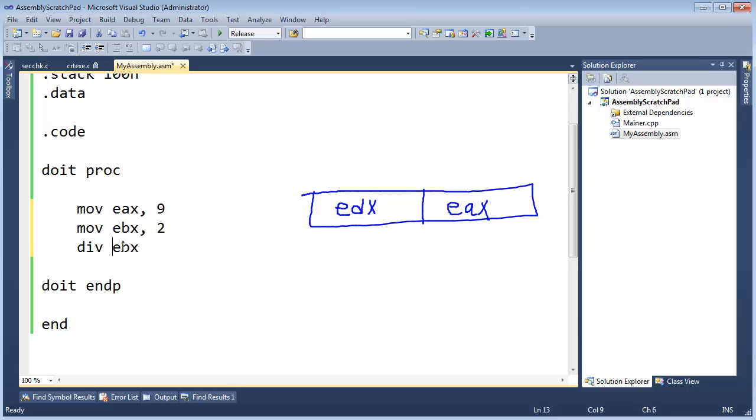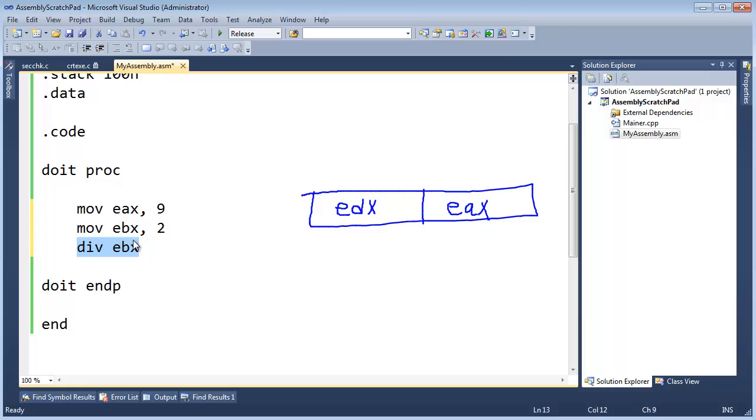which you can think of as saying divide EAX by EBX but again we don't include the EAX because that's implied in the instruction and that has to do with instruction sizes and things like that but I don't want to get into that quite yet. Let's divide 9 by 2 and watch what happens.